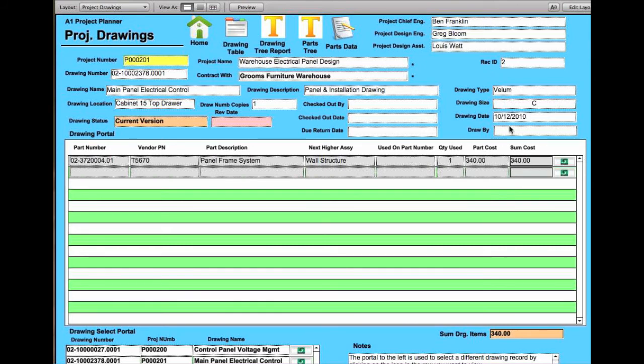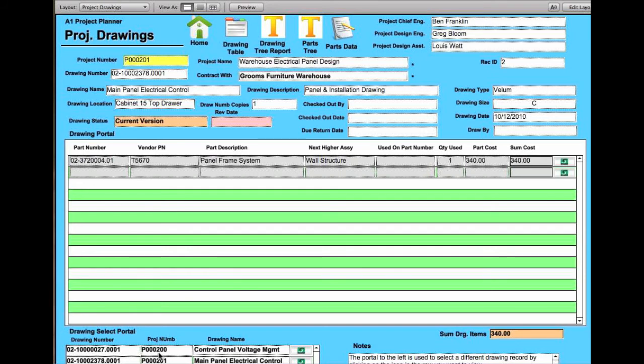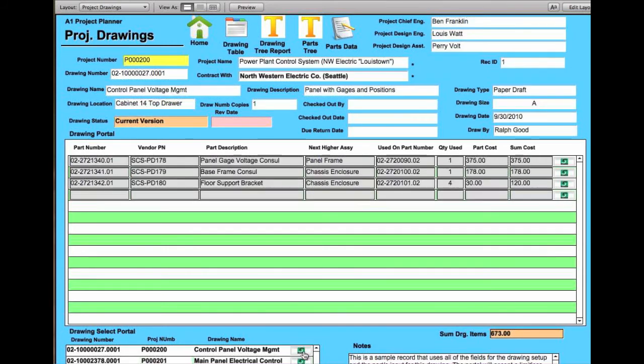Obviously right down to the type of drawing it is. So you can have multiple drawings in this. Down here is the drawing select portal where you can jump through and look at each individual drawing, as far as what is in that drawing, as far as the drawing tree is concerned.